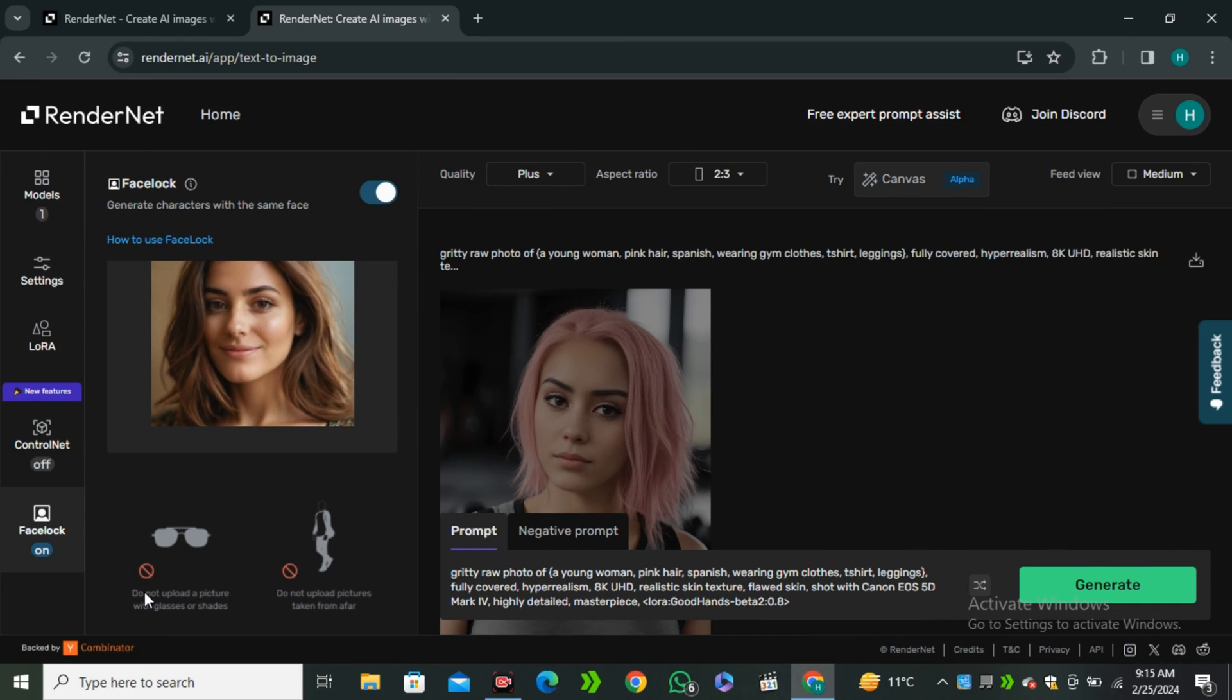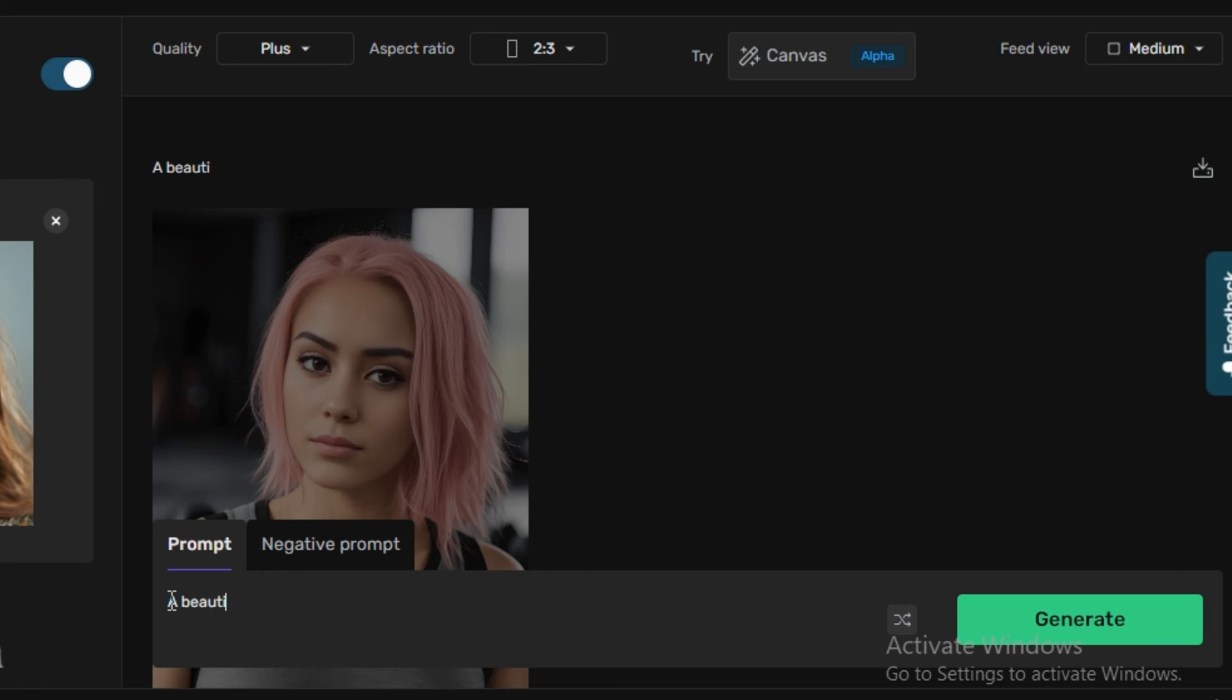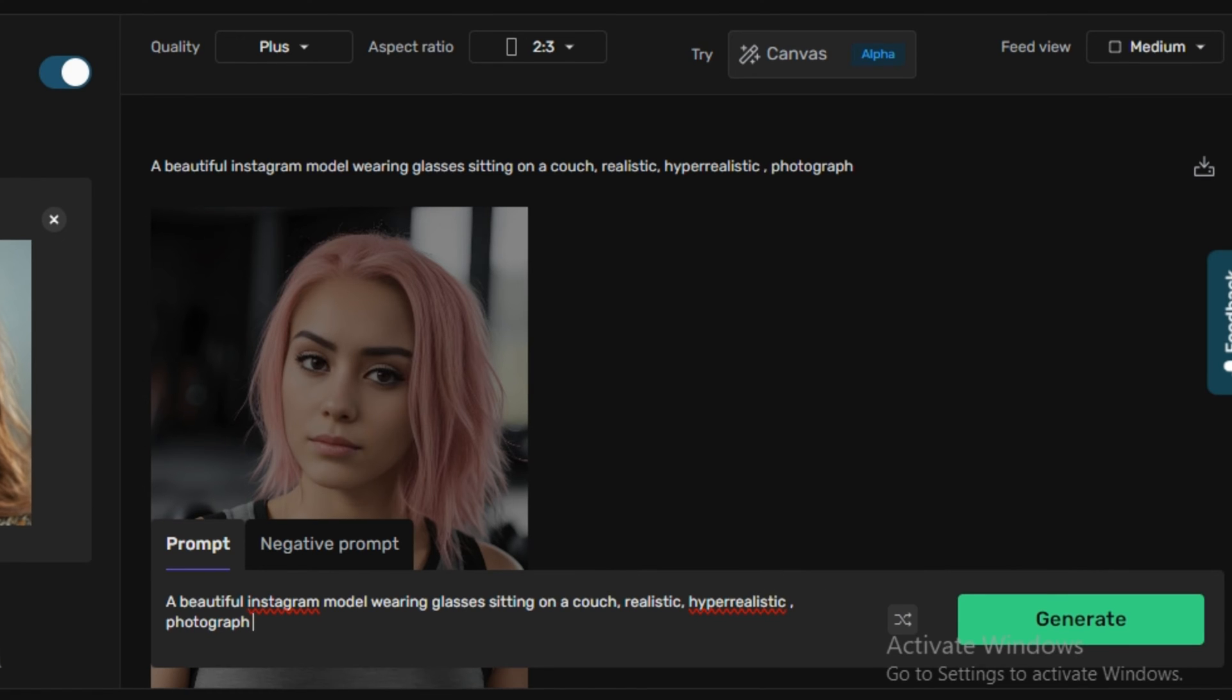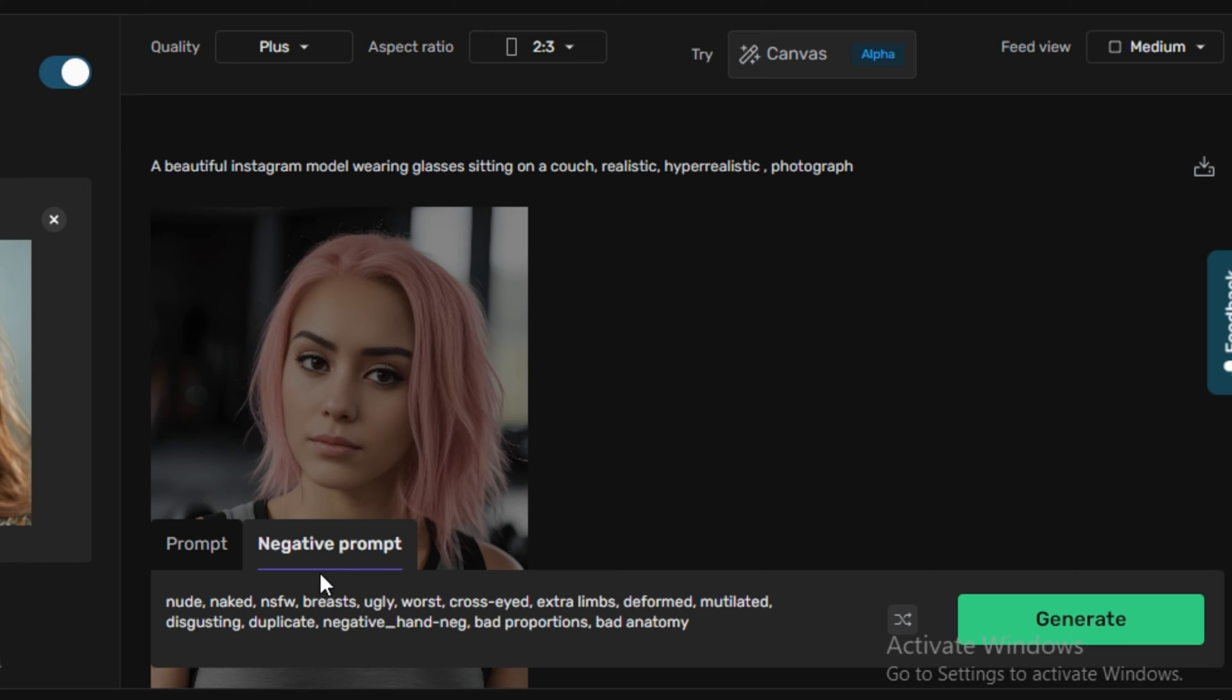Now we have to enter a prompt over here. So let's say I'm going to go ahead with beautiful Instagram model wearing glasses sitting on a couch and I will add the keywords like realistic, hyper-realistic and photograph. And next we have the option to enter the negative prompt. So this is the default negative prompt and I think this one works best.